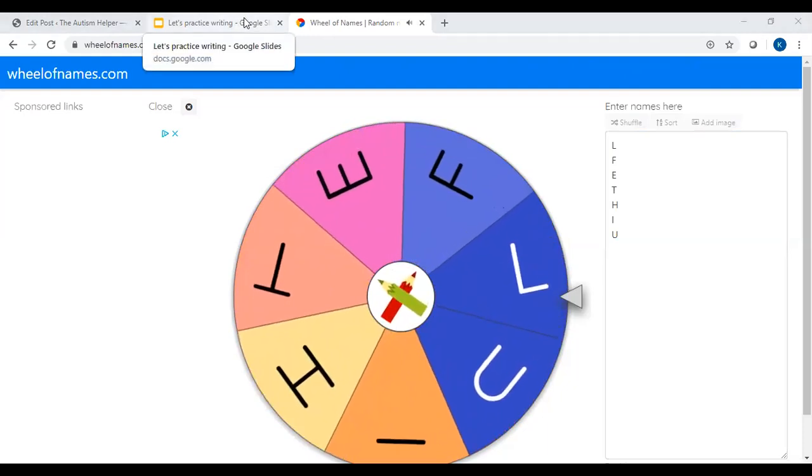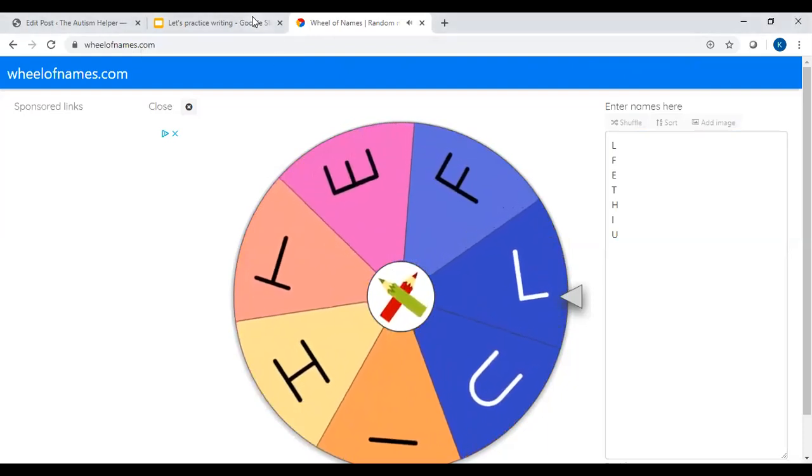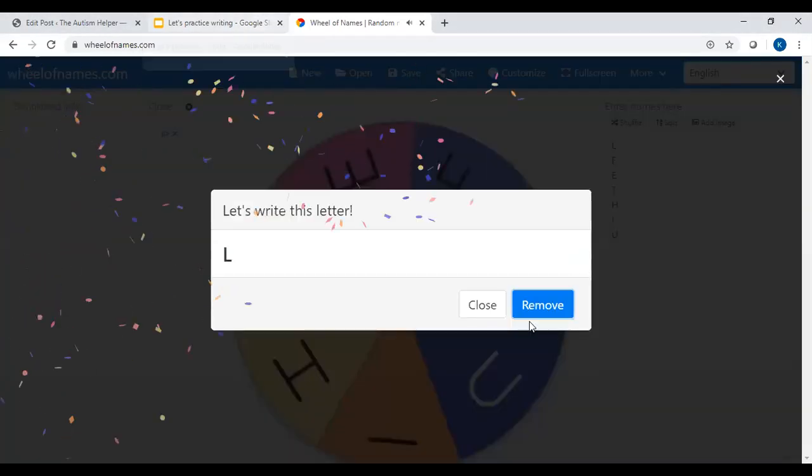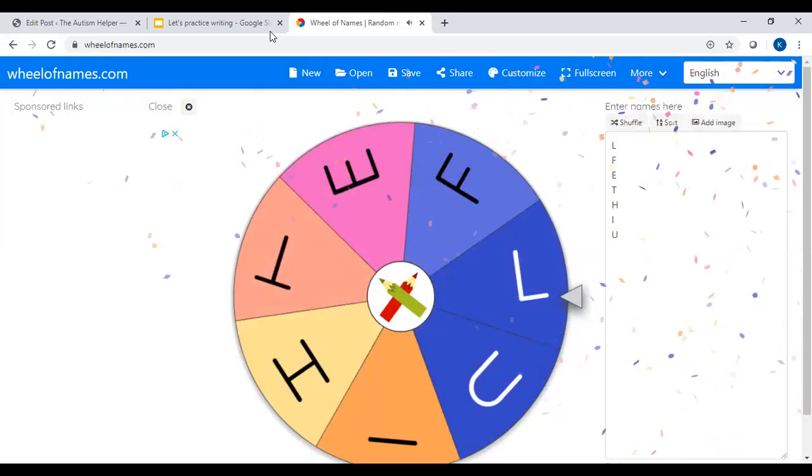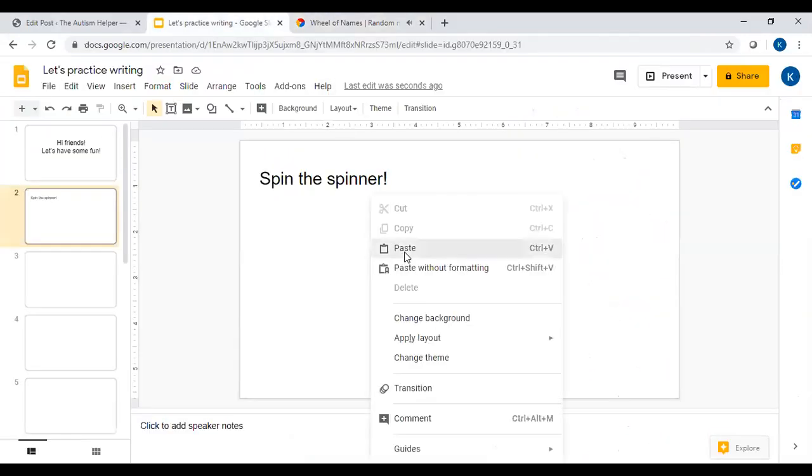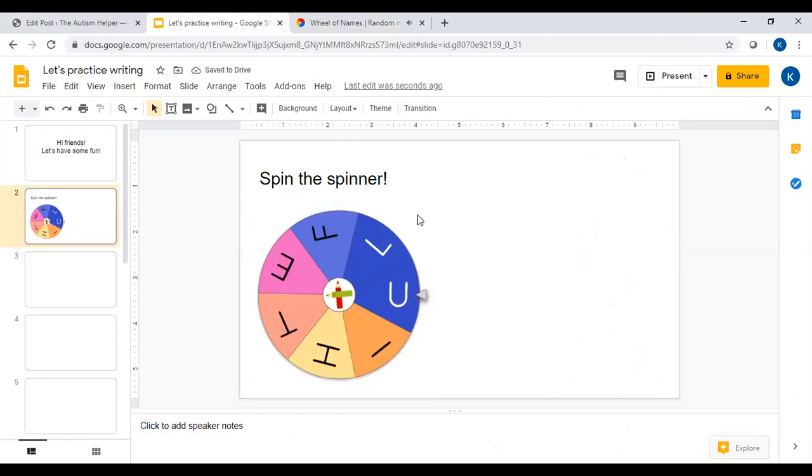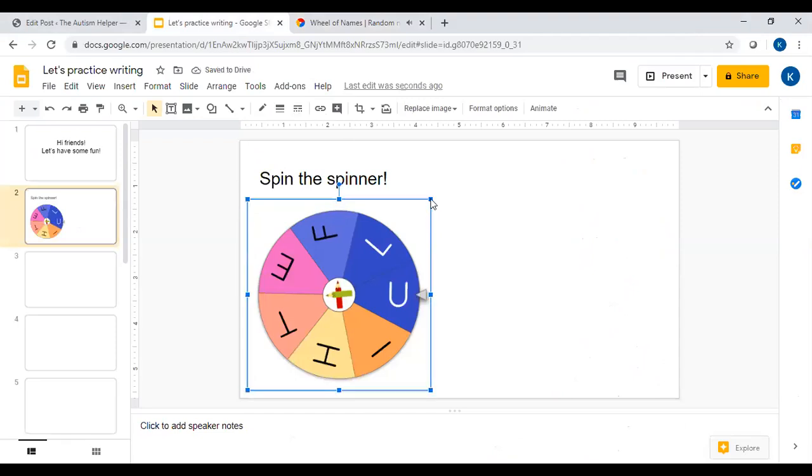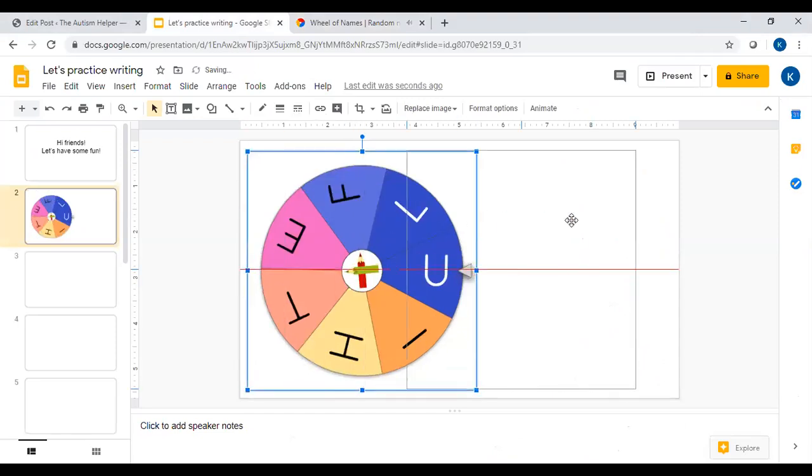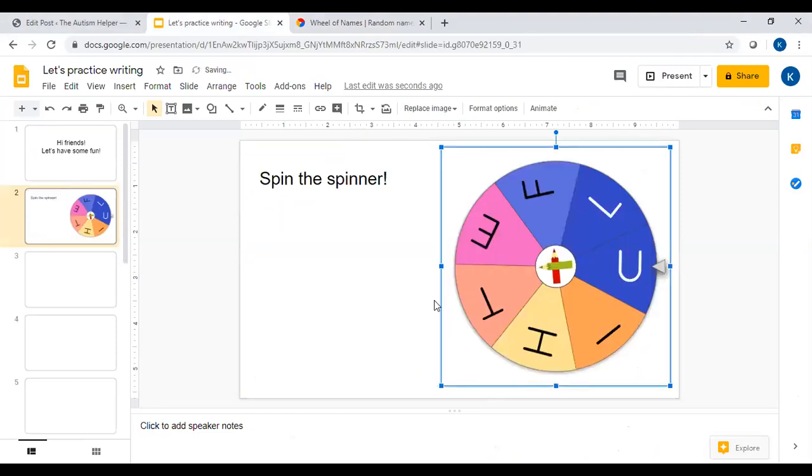Then you go over here to your Google Slide and this is where you're going to paste the image into the slide that you want. You can resize it and move it over and now your spinner is in your slides presentation.